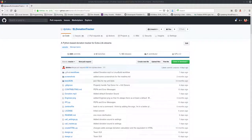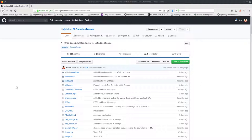Hello there and welcome to this tutorial on how to use the Extra Life donation tracker on Linux with the GUI. A few things have changed since the last time I made a video, so I'm making a brand new one to show you what to do. You want to start off by going to my GitHub page.